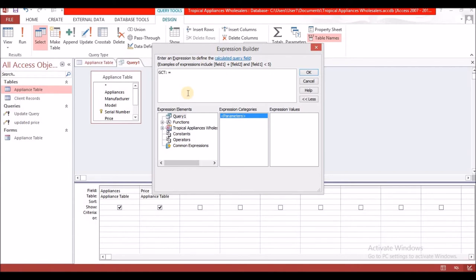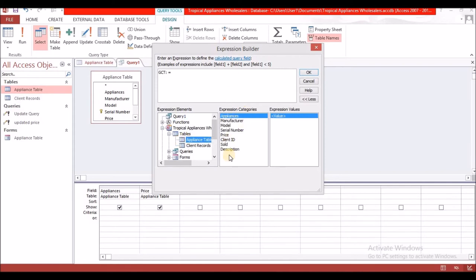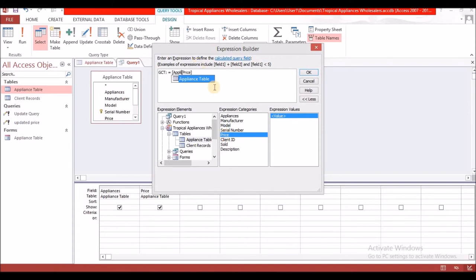In the Field row, since there's no GCT field, go to Build. Type 'gct' as the new field name, then a colon and an equals sign. In the Expression Elements, find your database, expand Tables, double-click the appliance table, and double-click 'price'. Remove the table prefix to avoid errors.